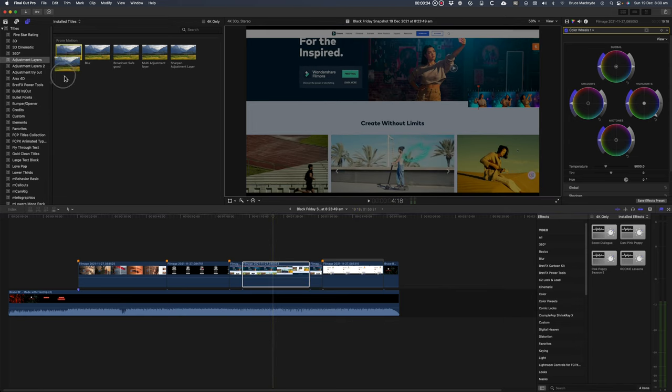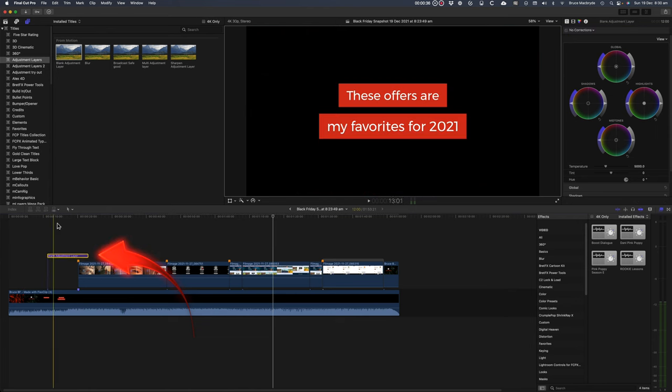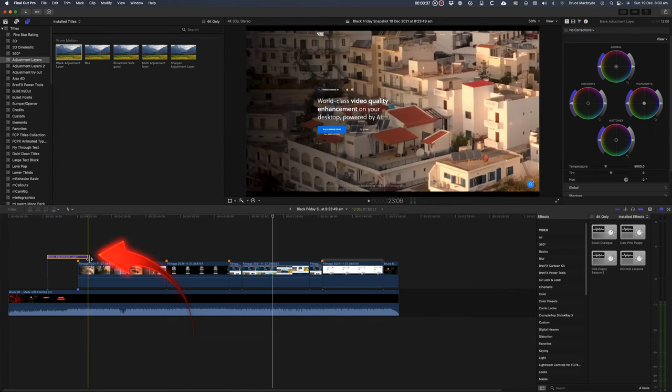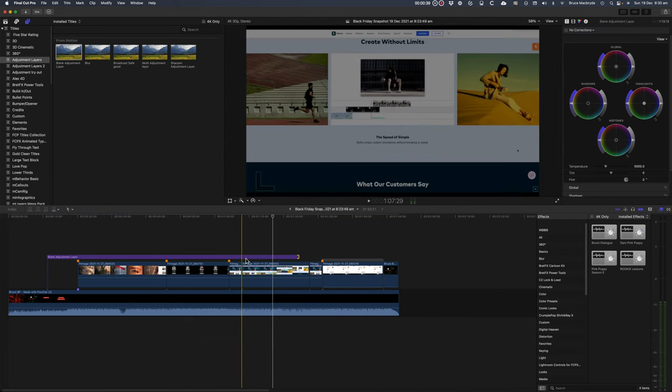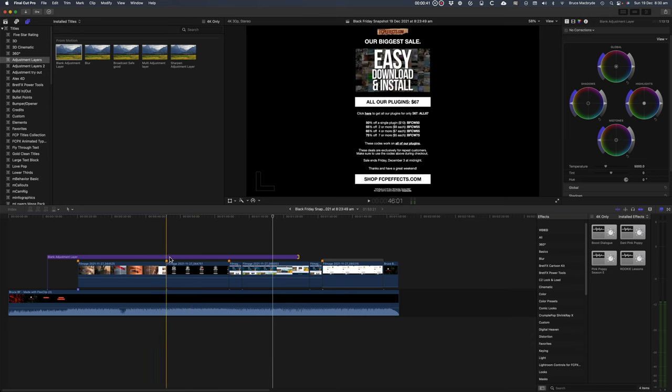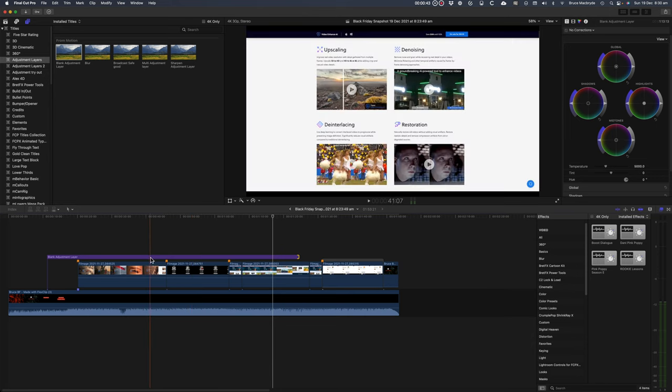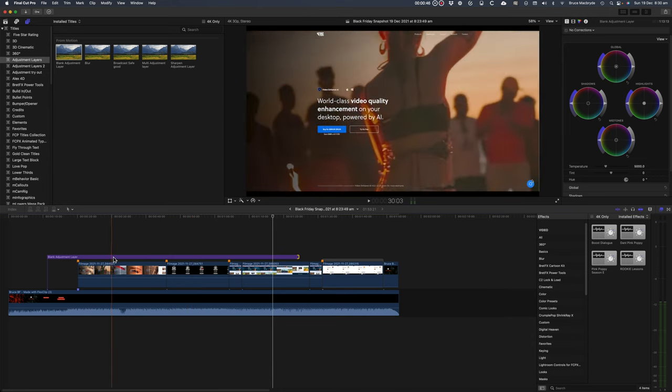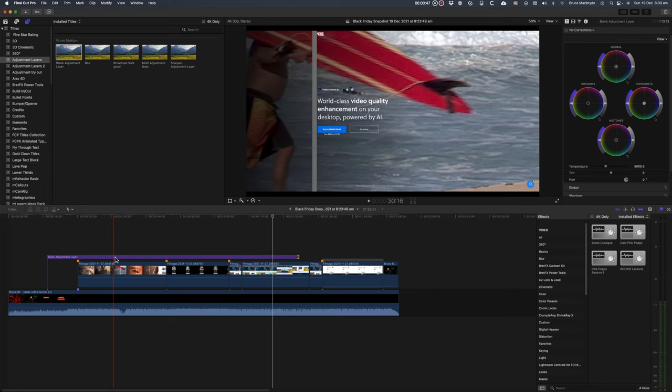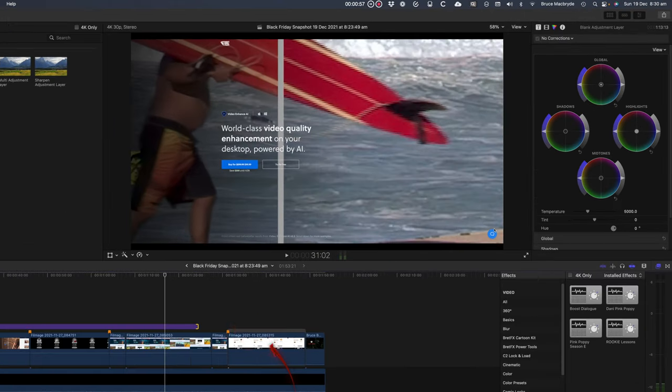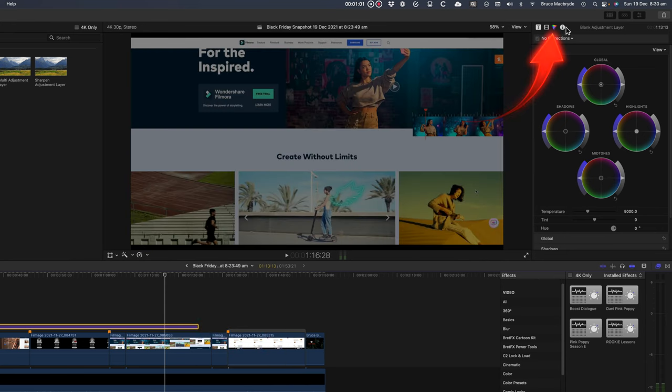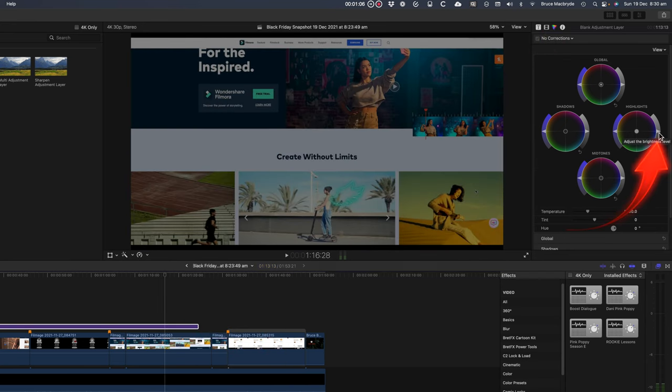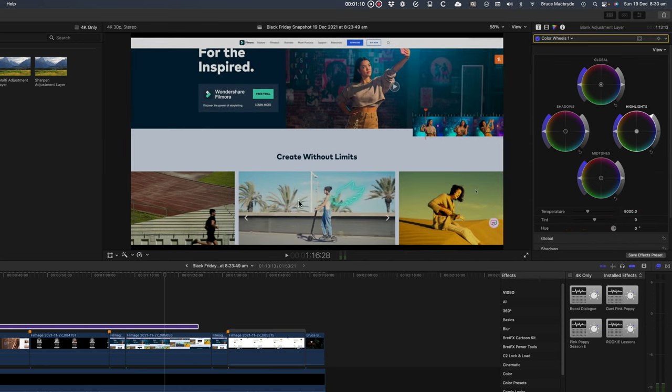The adjustment layer looks just like a title in the timeline. In fact it is a title as far as Final Cut's concerned. I'll show you at the end of the tutorial how you can make your adjustment layers look different from titles. Now with the layer selected, select the color triangle in the inspector. I'll increase the brightness and you'll see all the clips have been lightened.